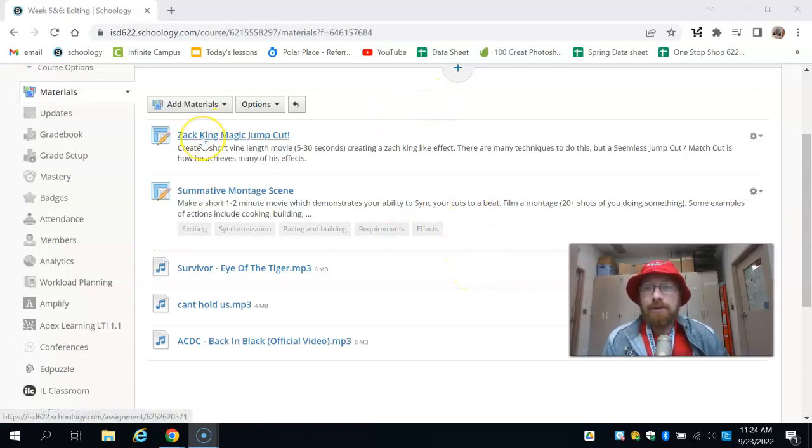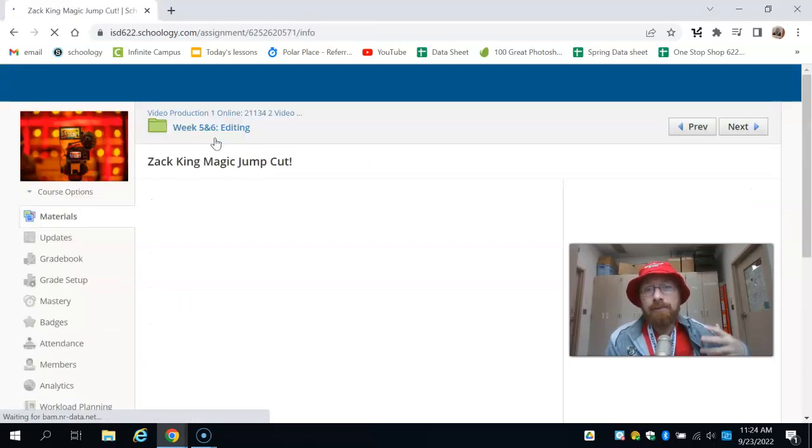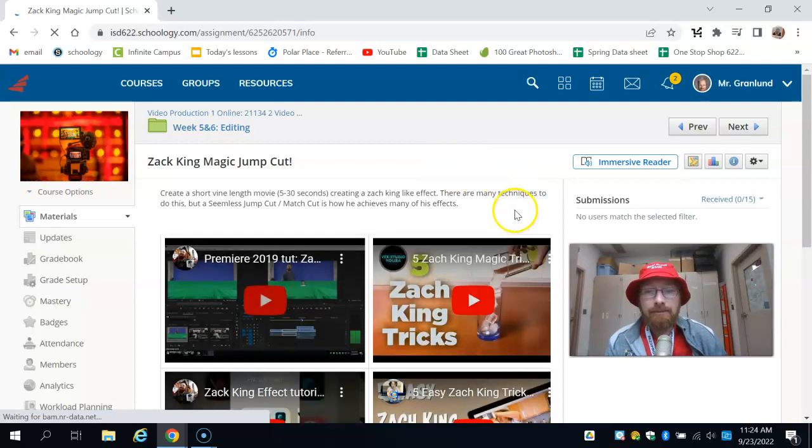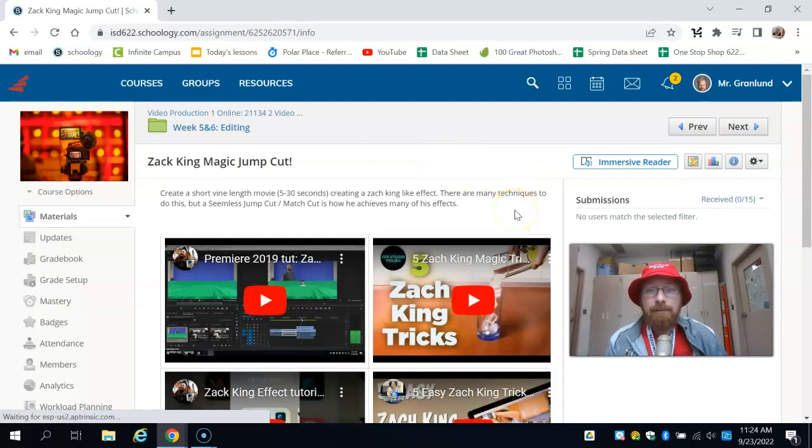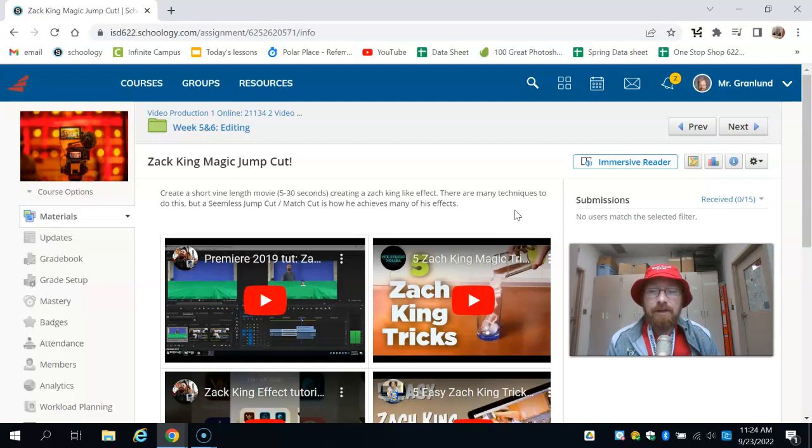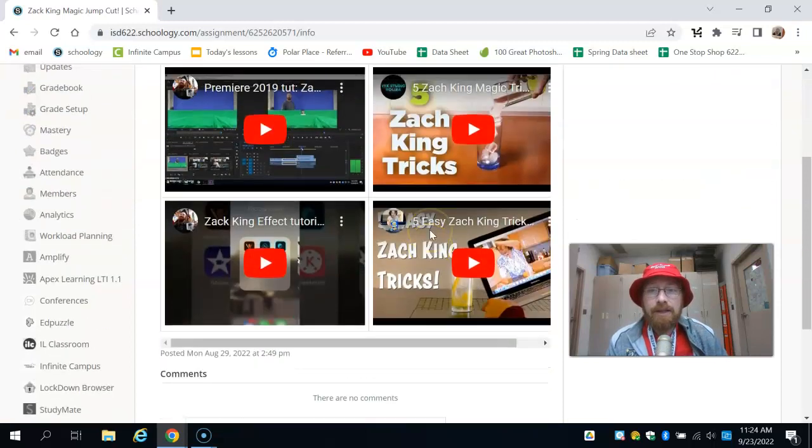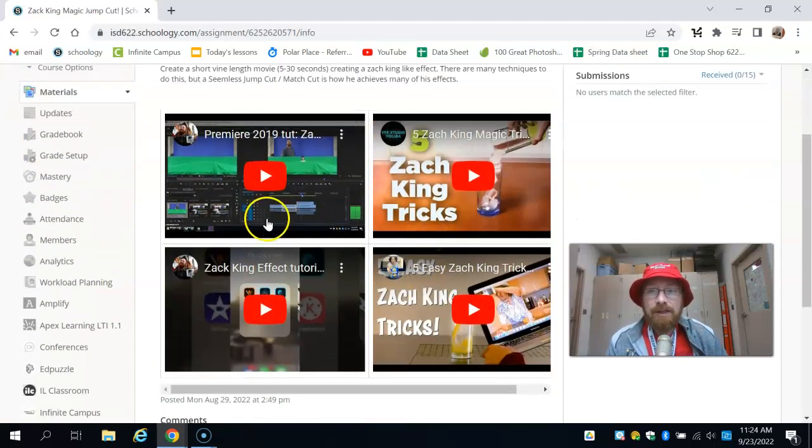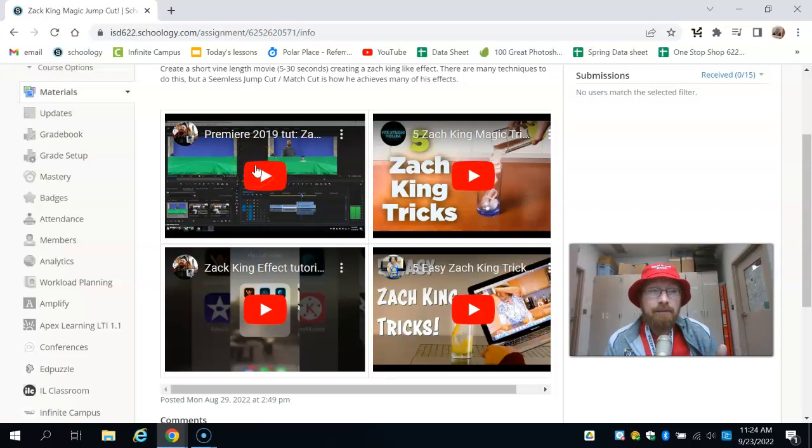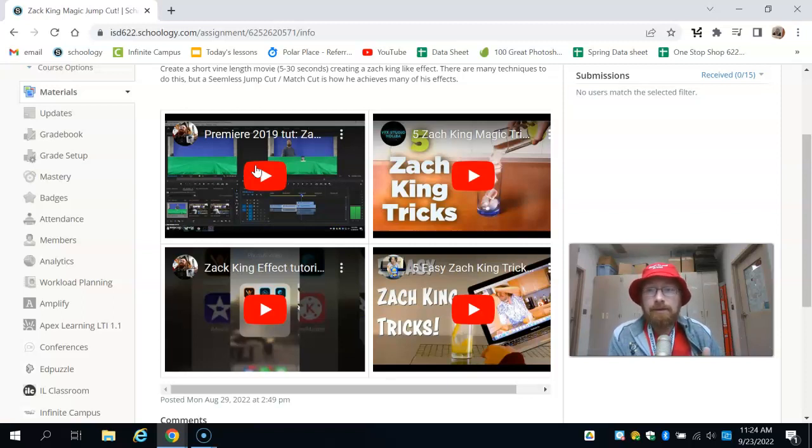We have the Zach King magic jump cut, and I want to point out that there are some tutorials here. Basically, it can be a very short effect. You're going to make a video that has one kind of magic cut. Now there's lots of options here. This one on the top left probably isn't the most helpful to you because it's done with After Effects and Premiere Pro.